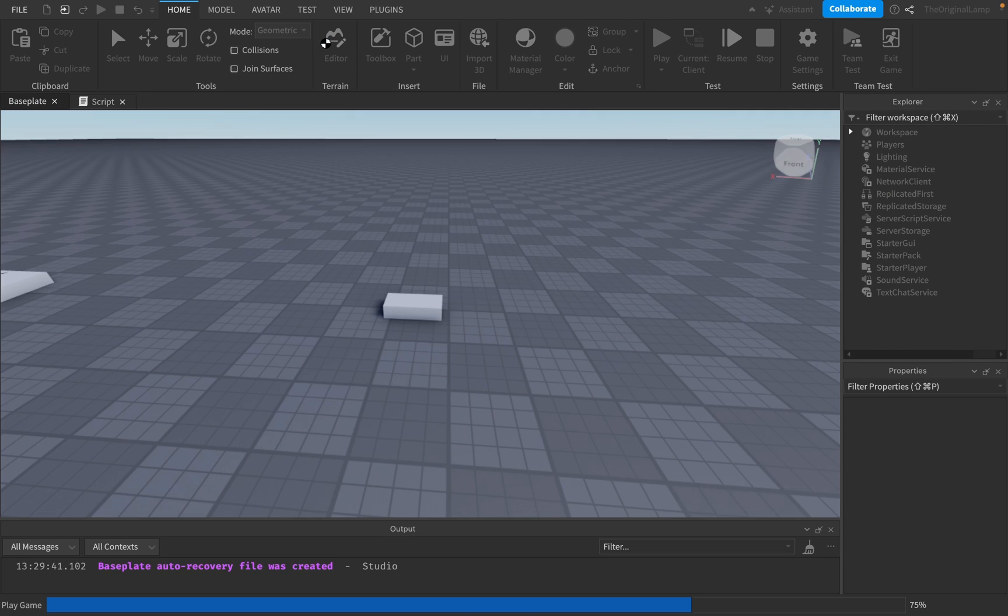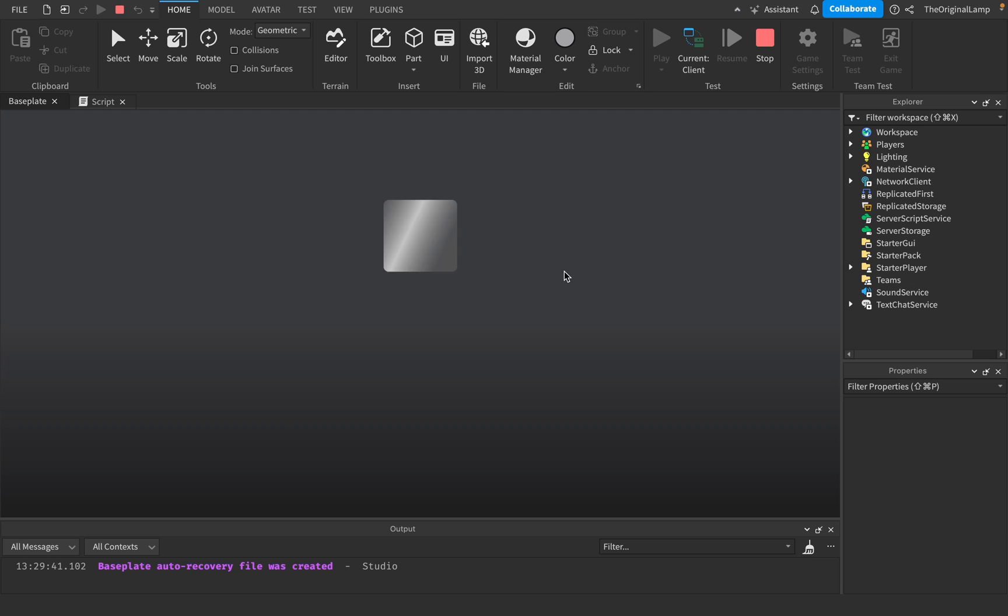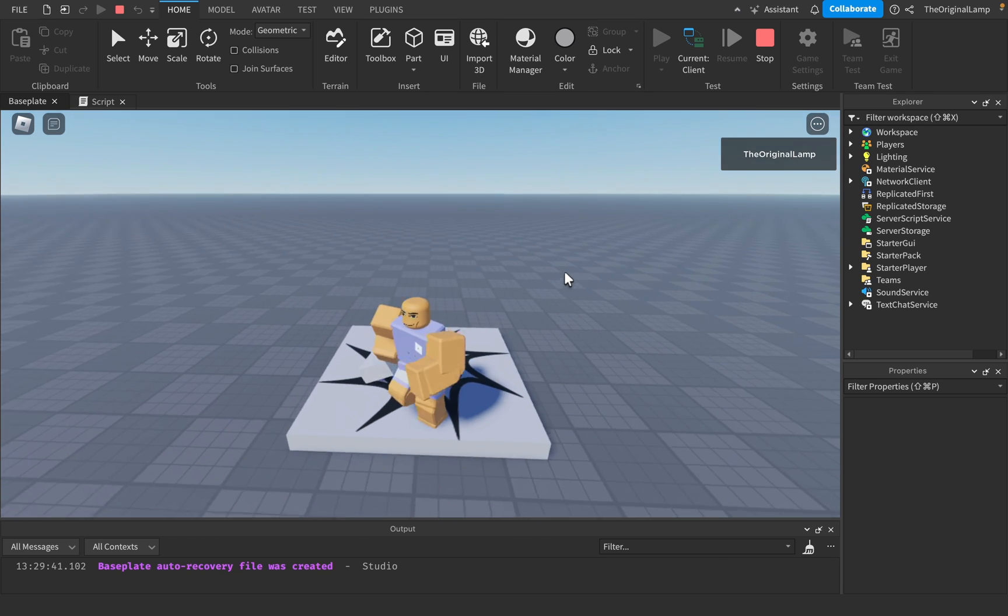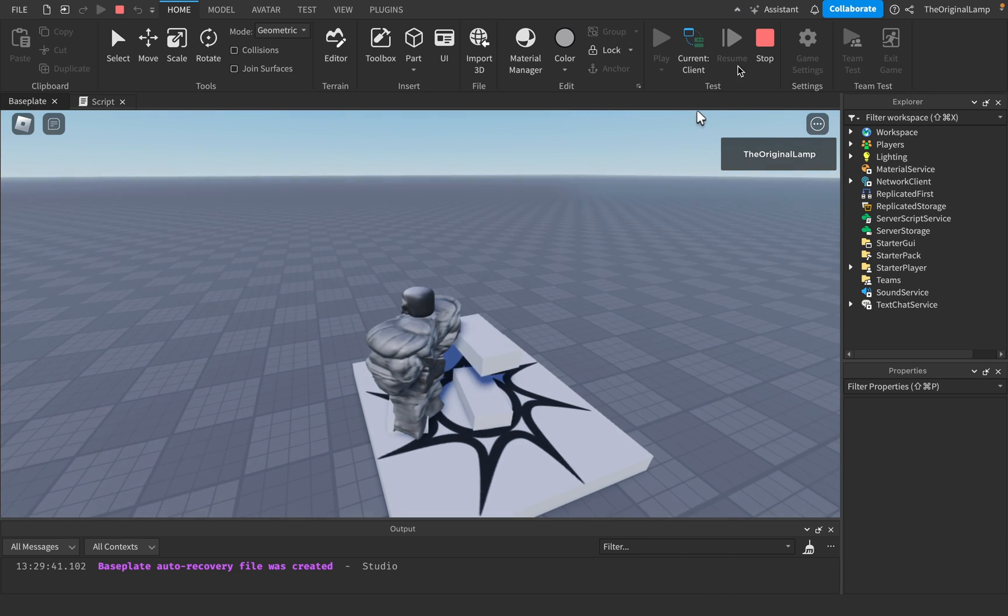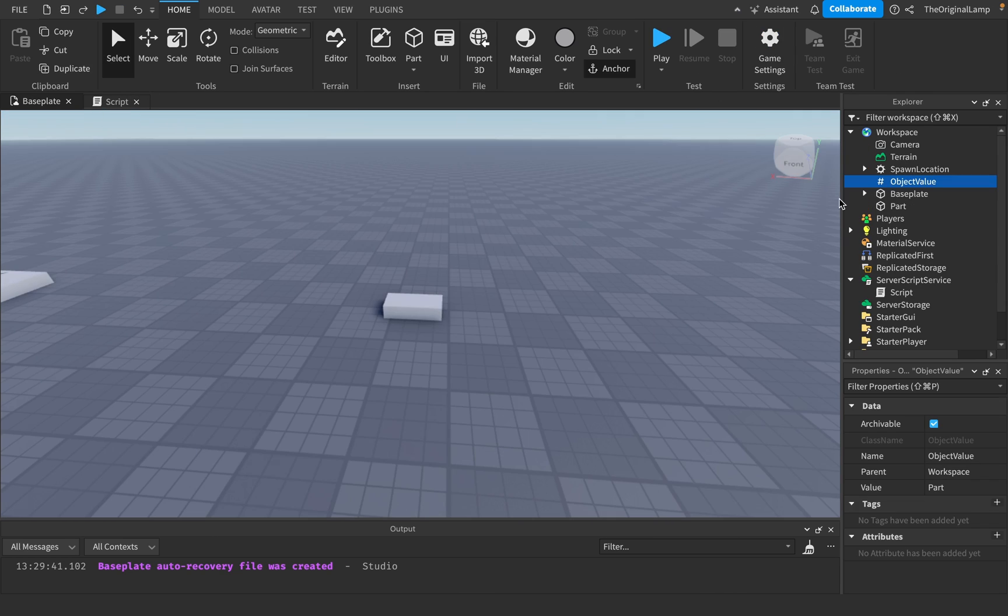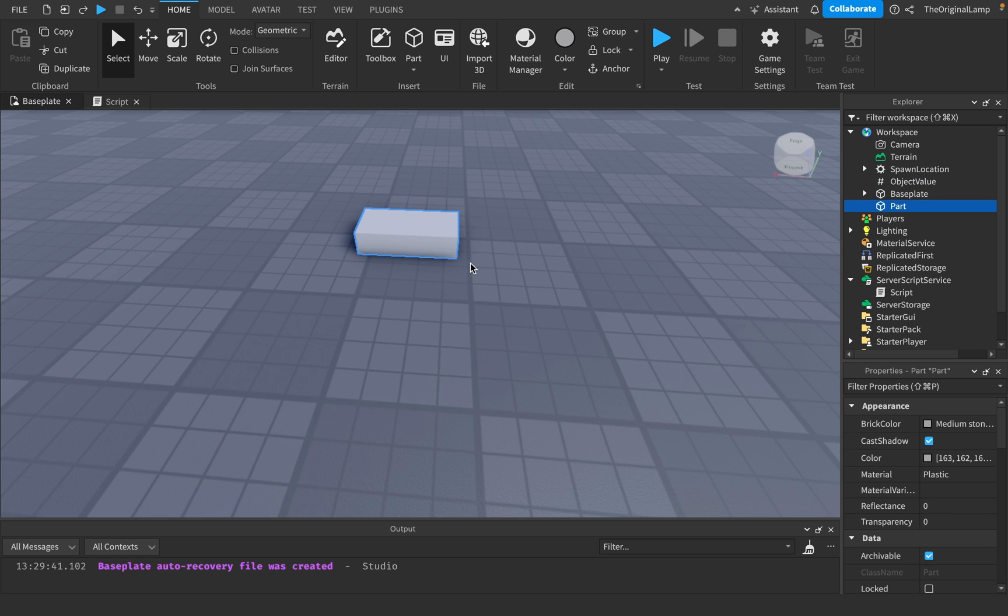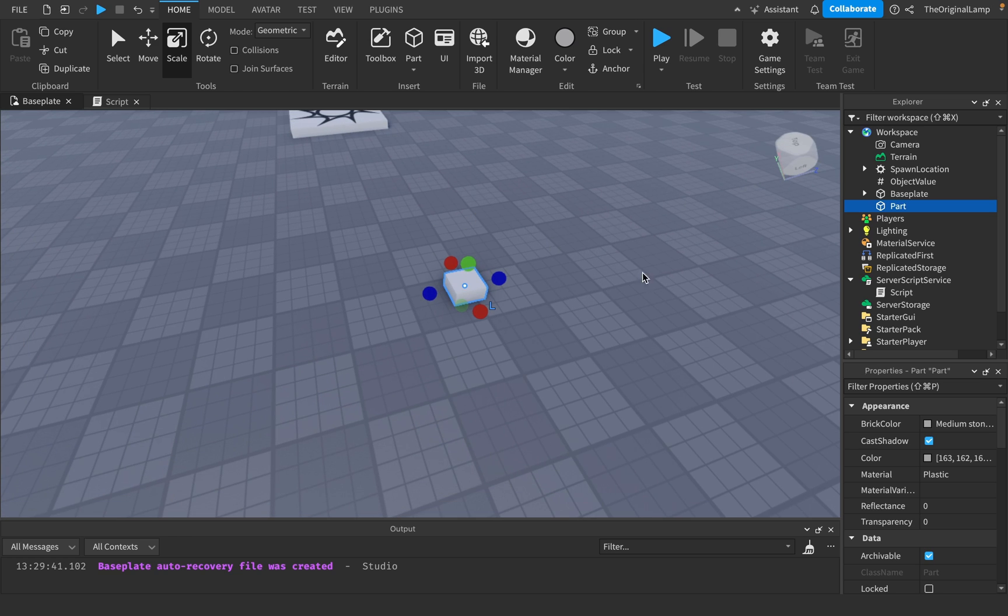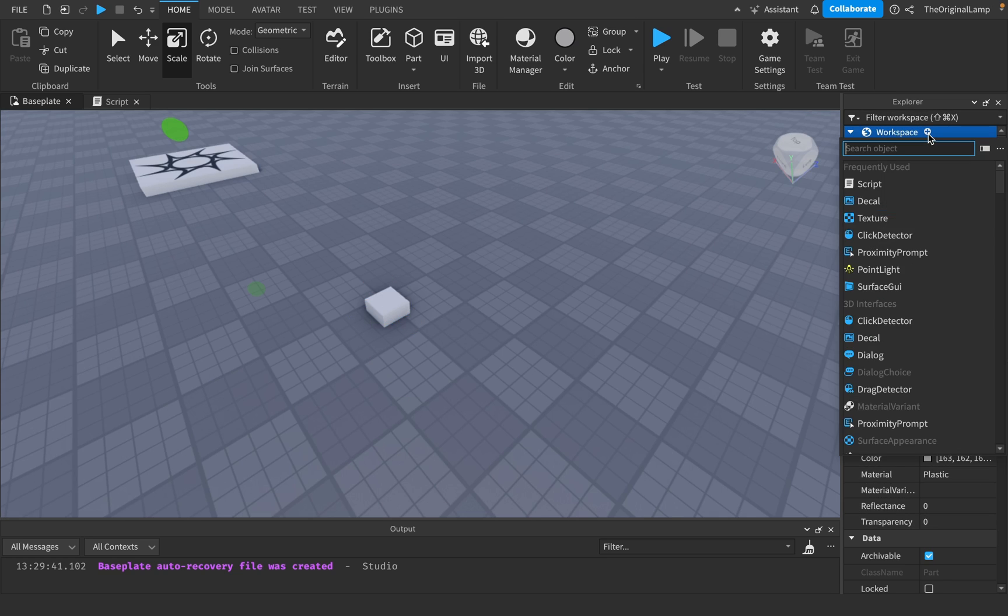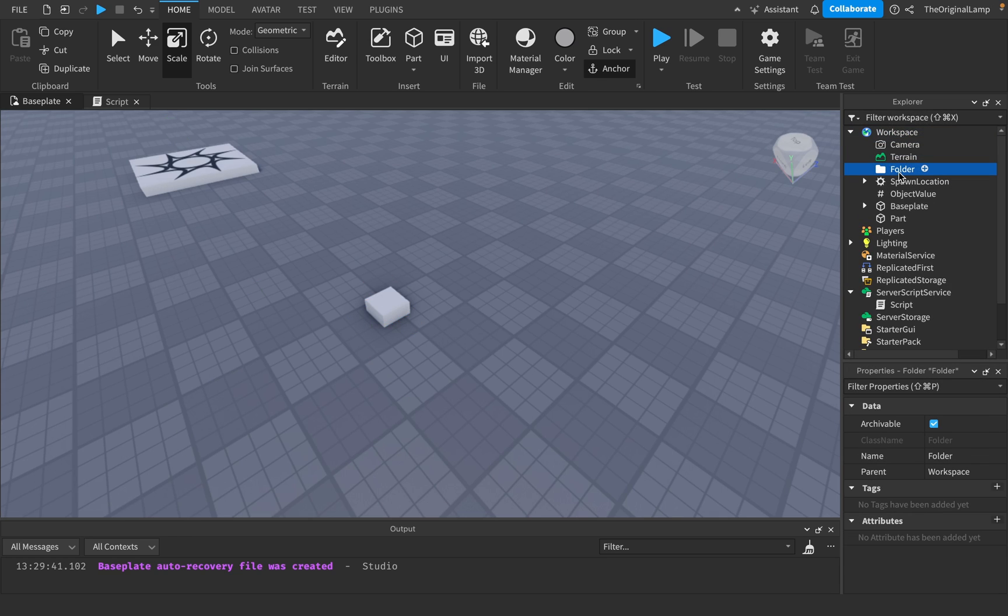So again, if we try that right now, yeah, there we go. Beautiful. Now, the good thing about using object values is that now when I modify this part, you know, if I make it tiny, I'll make it very small. And what I'll actually do is I'll make a folder where we're going to place all of our auto-generated parts. I'll just call it generated parts.